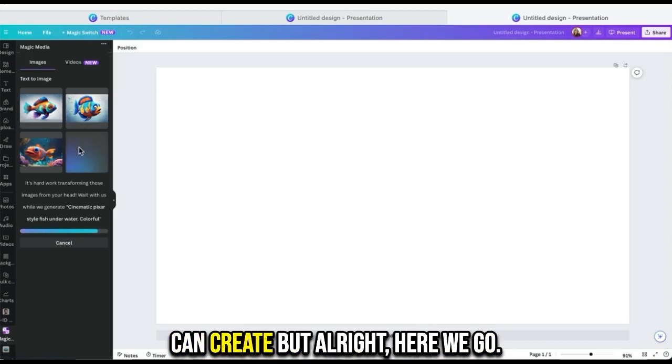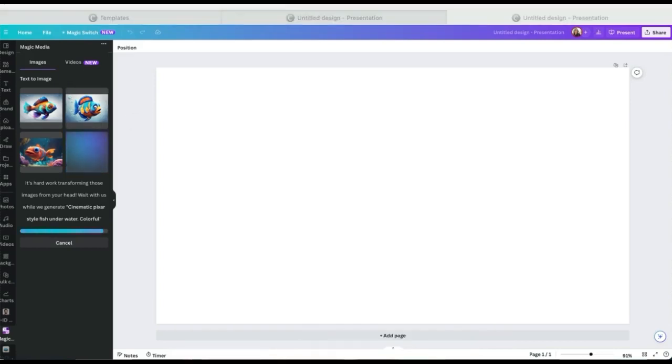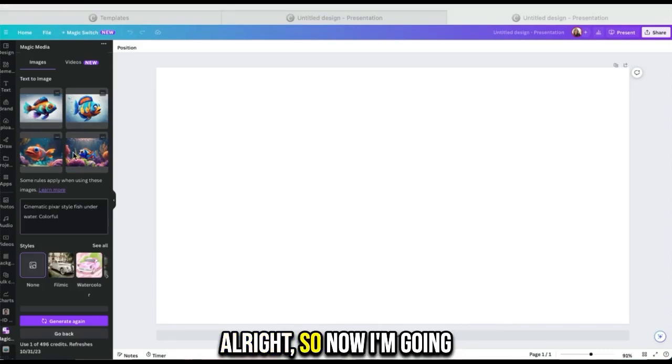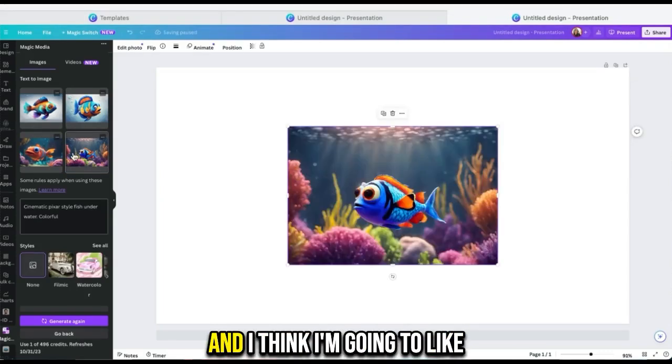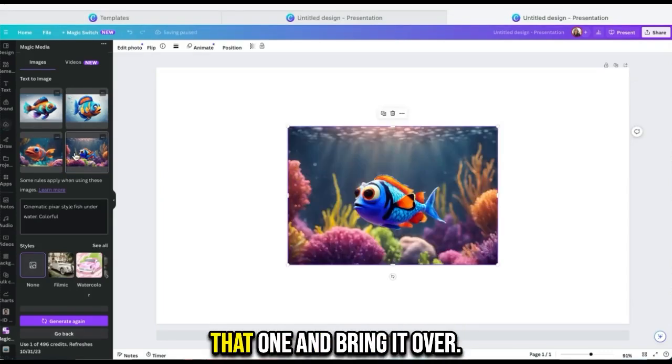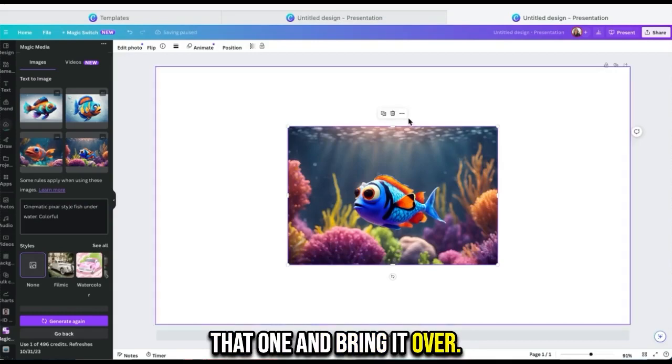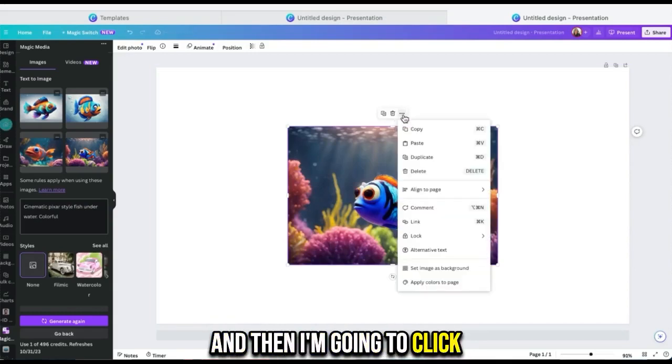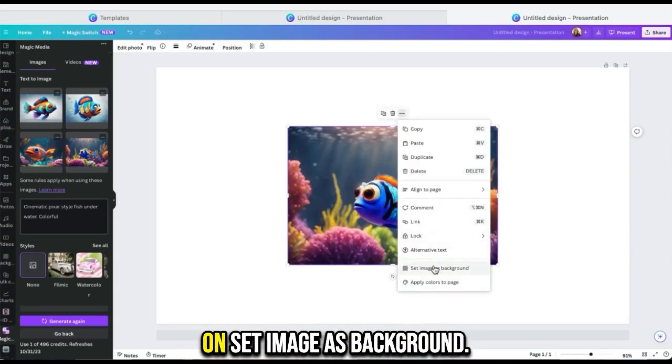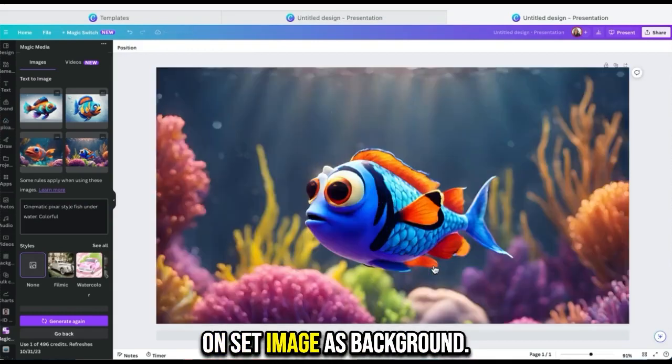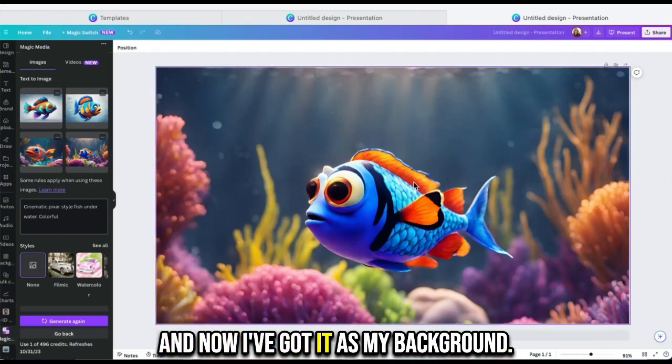All right, here we go. Now I'm going to find the one that I like. I think I'm going to like that one and bring it over. Then I'm going to click on the three dots here, and then I'm going to click on set image as background. Now I've got it as my background.